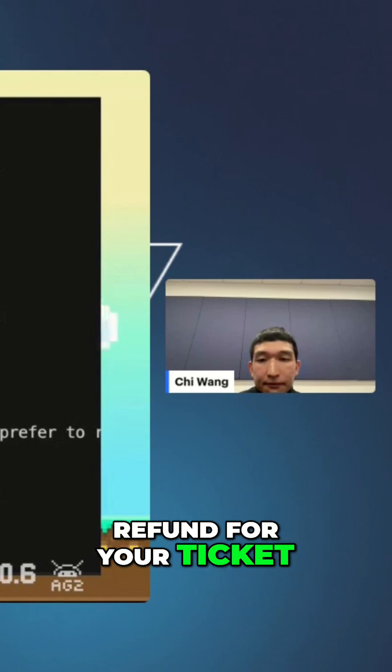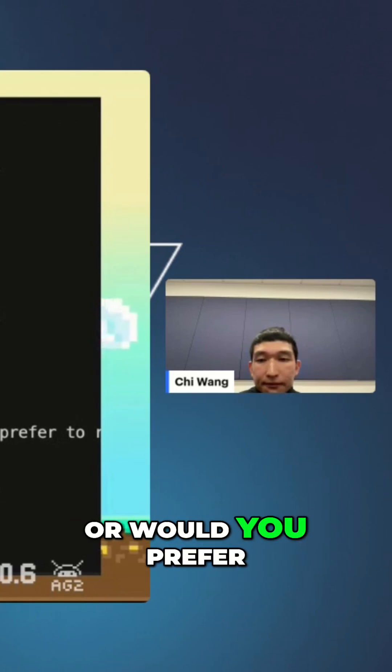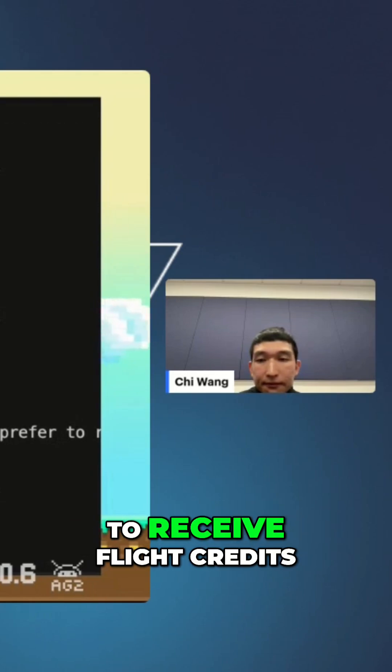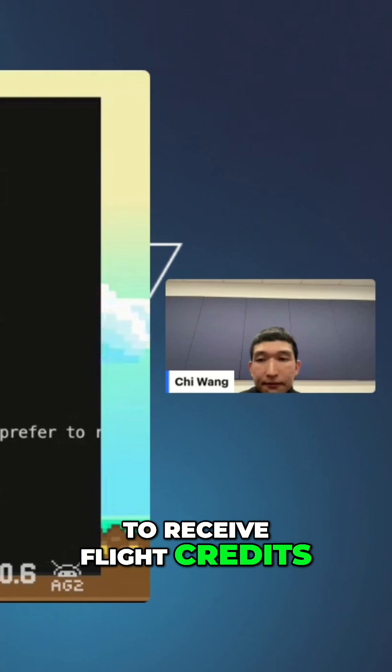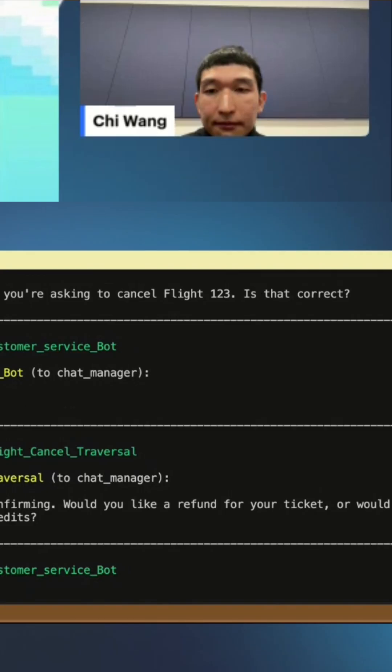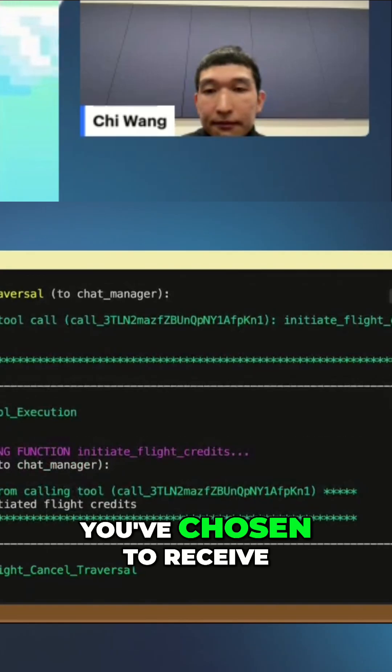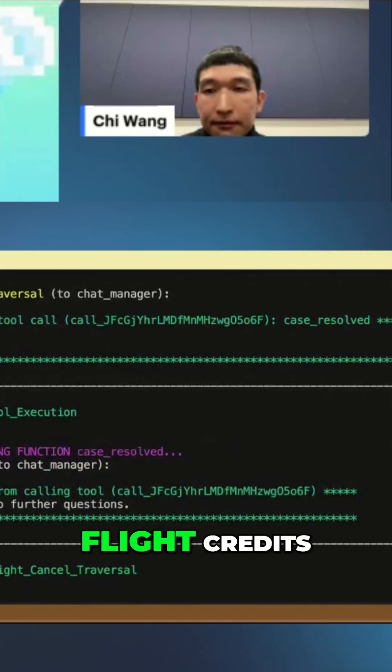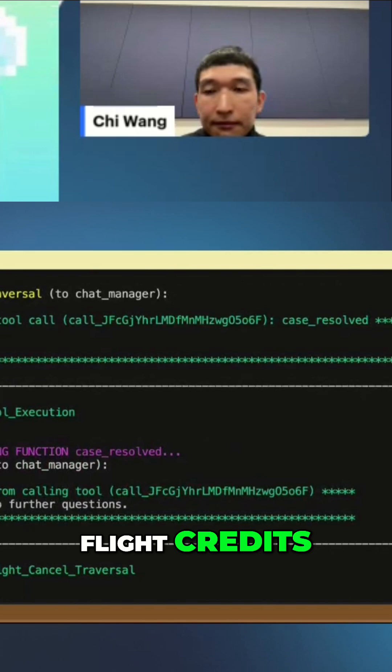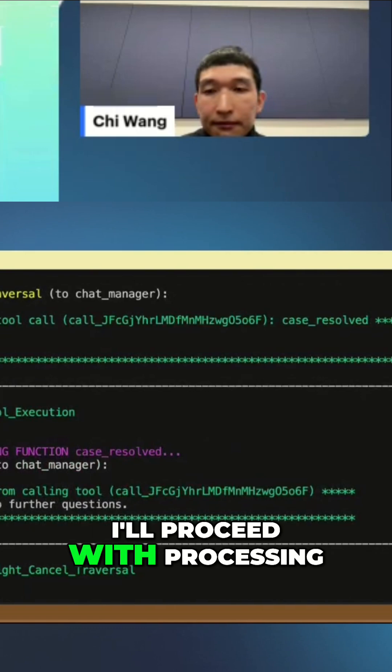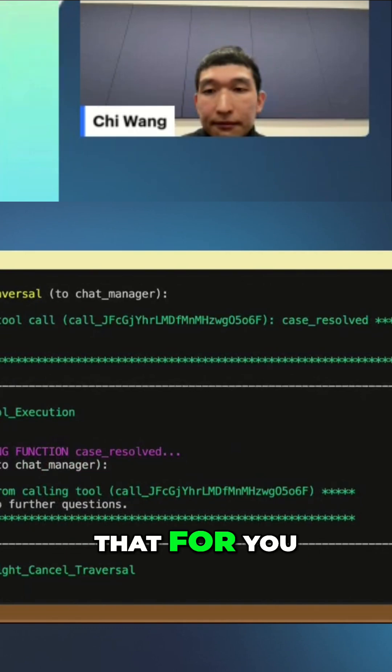Would you like a refund for your ticket or would you prefer to receive flight credits? Flight credits. You've chosen to receive flight credits. I'll proceed with processing that for you.